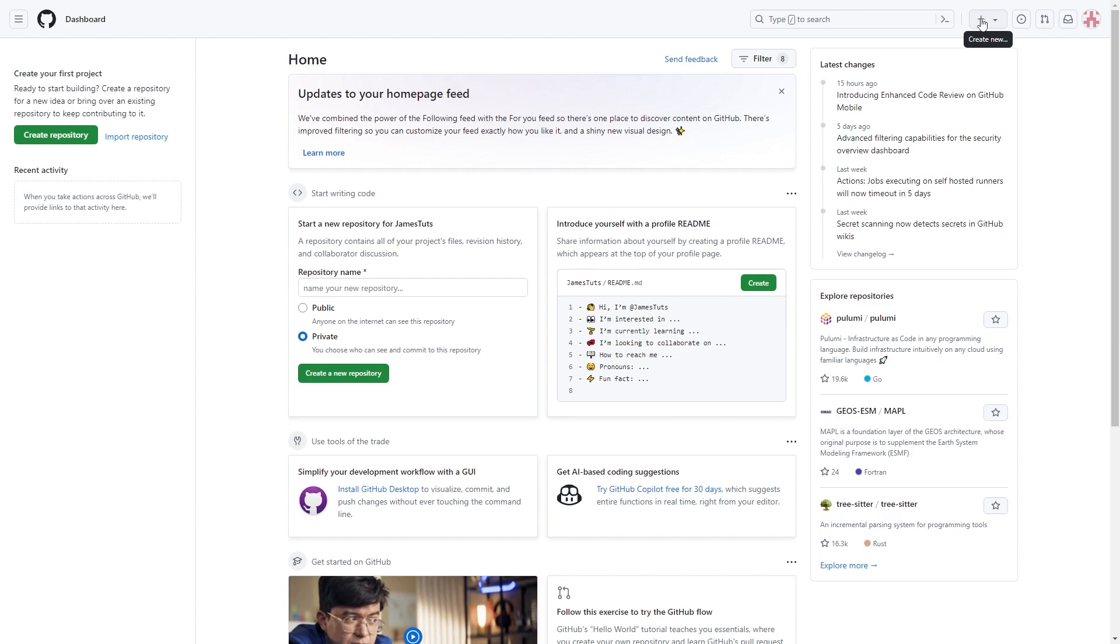So we're going to click on this plus and it brings open this dropdown with a whole bunch of different options. However, we're going to choose the top one which is new repository.